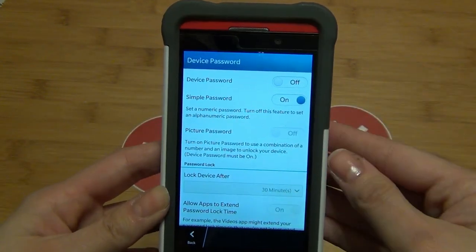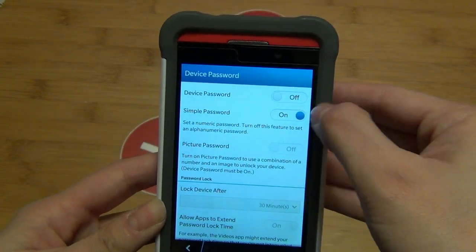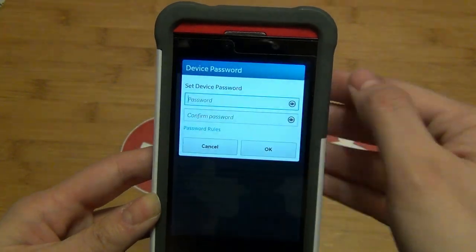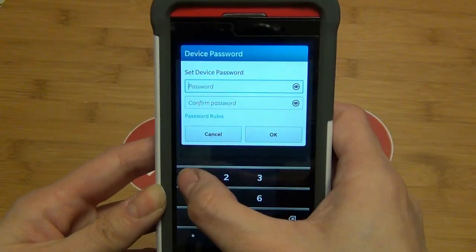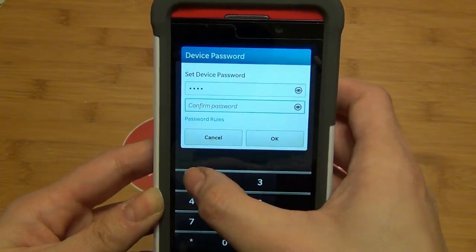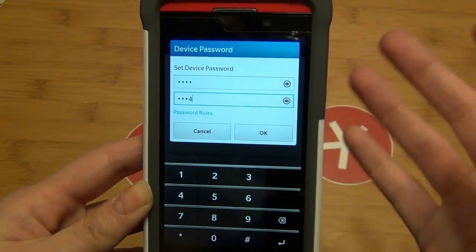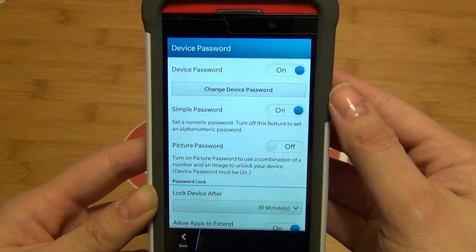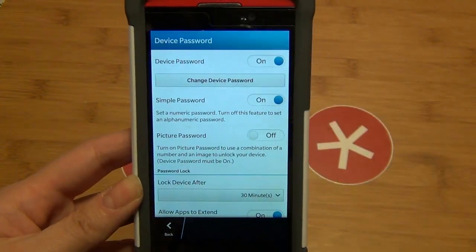The important thing to realize is that it is mandatory — you need to set up a device password. This also acts as your backup in case you forget your picture password, so you can still gain access to your device.